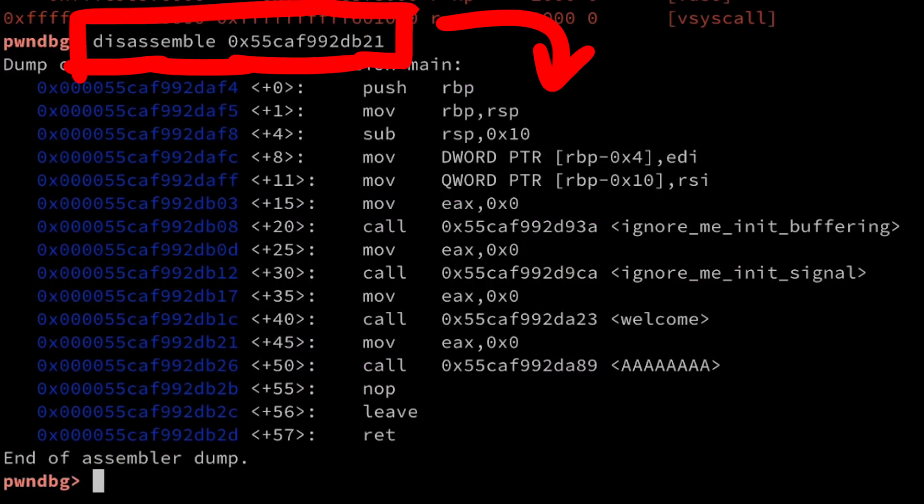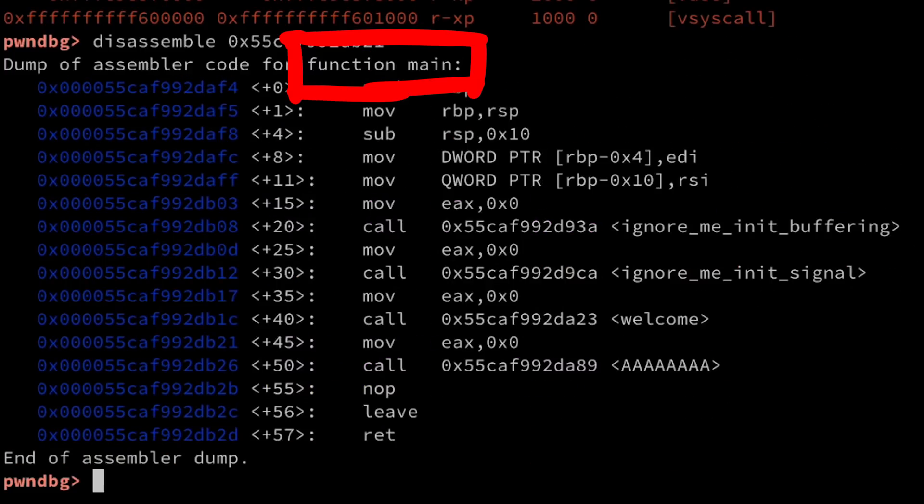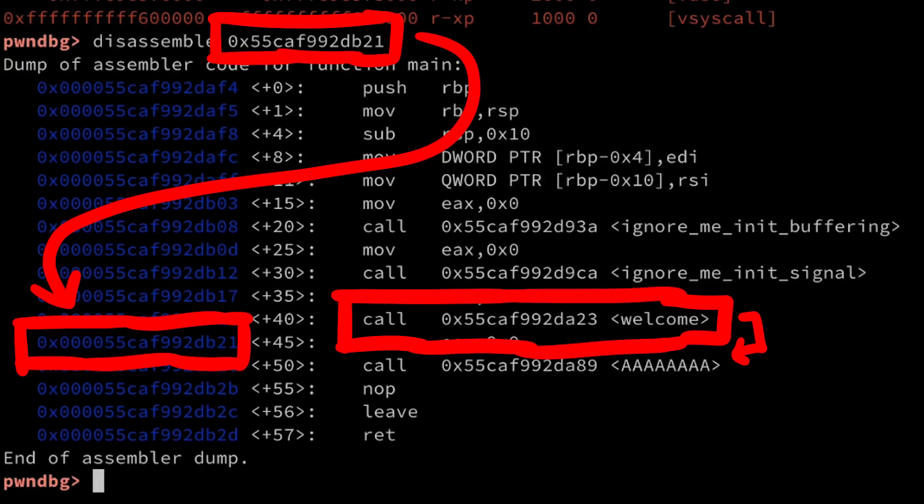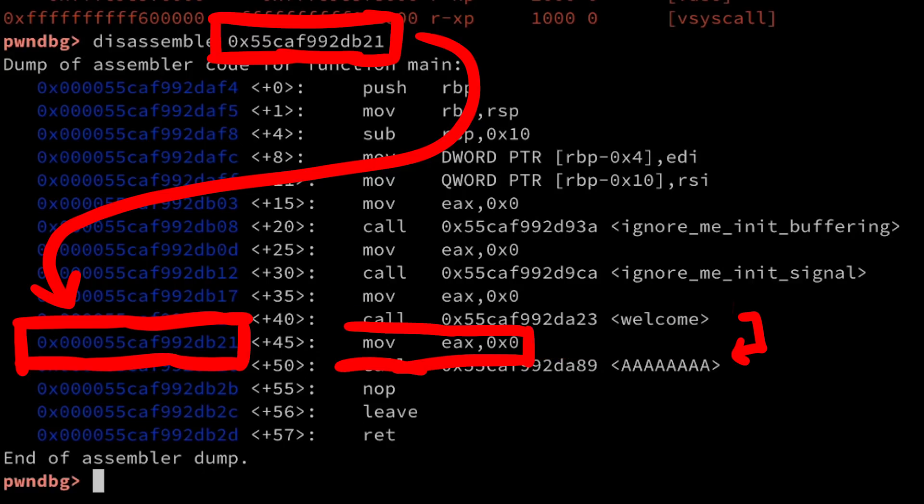It turns out it belongs to the main function of our program. Actually it points here, right after the call to welcome. So this is actually the return pointer that was pushed onto the stack when the welcome function is called. And when welcome returns it will return to this address and continue execution here. Cool.